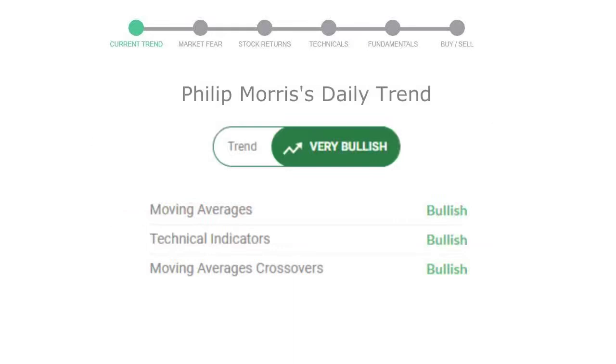The moving average is bullish, technical indication is in uptrend, and overall daily trend for the stock is in very positive trend.